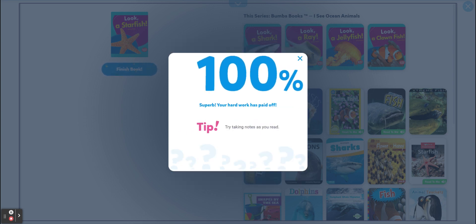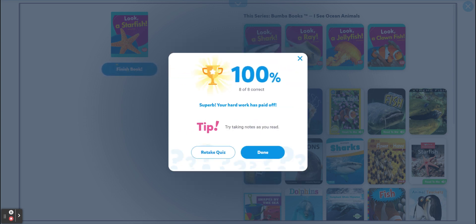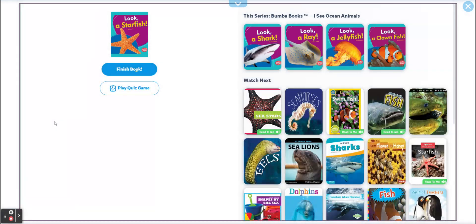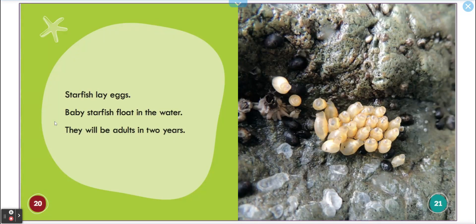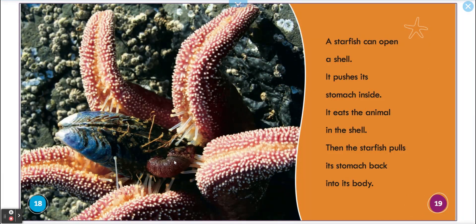Thank you! We love it — one hundred percent, superb! Let's check: the eggs, the babies hatch from the eggs. And starfish can open a shell, push its stomach inside, and eat the animal in the shell.